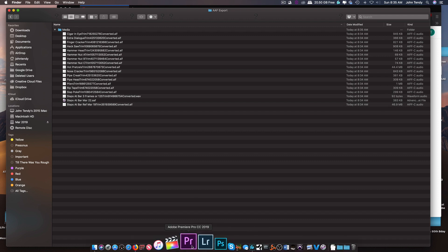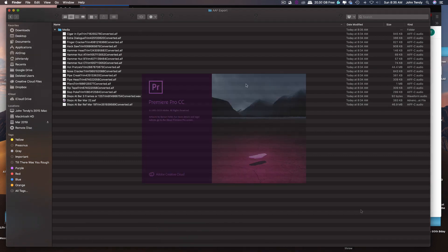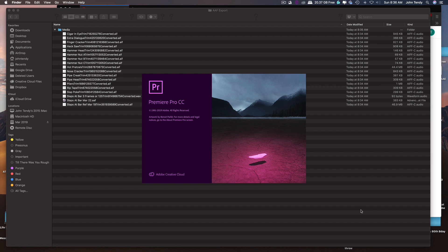The next step is to open that AAF in Premiere, and then put the whole thing together. And that's what we're going to do in the next video. So, let's go.